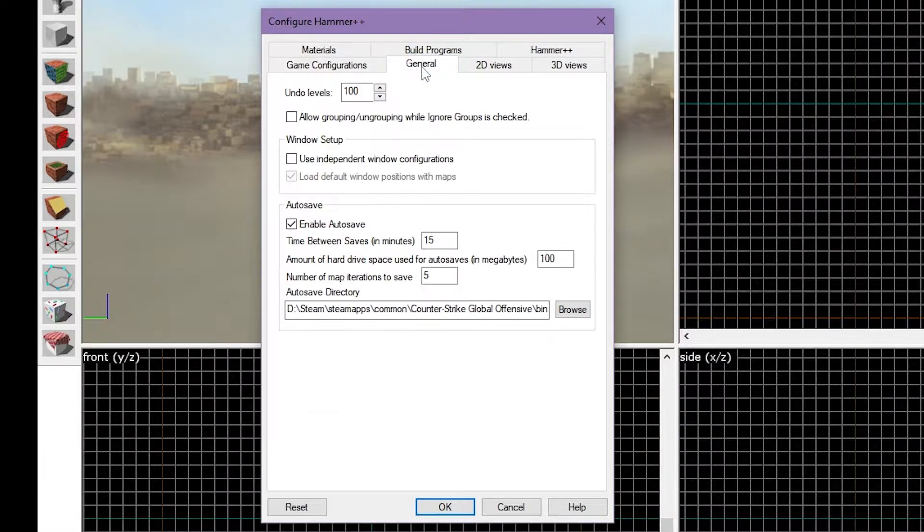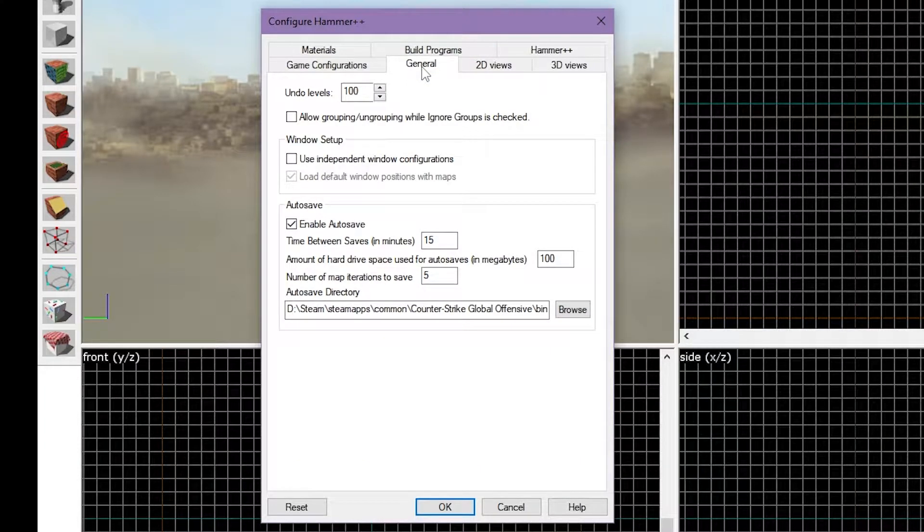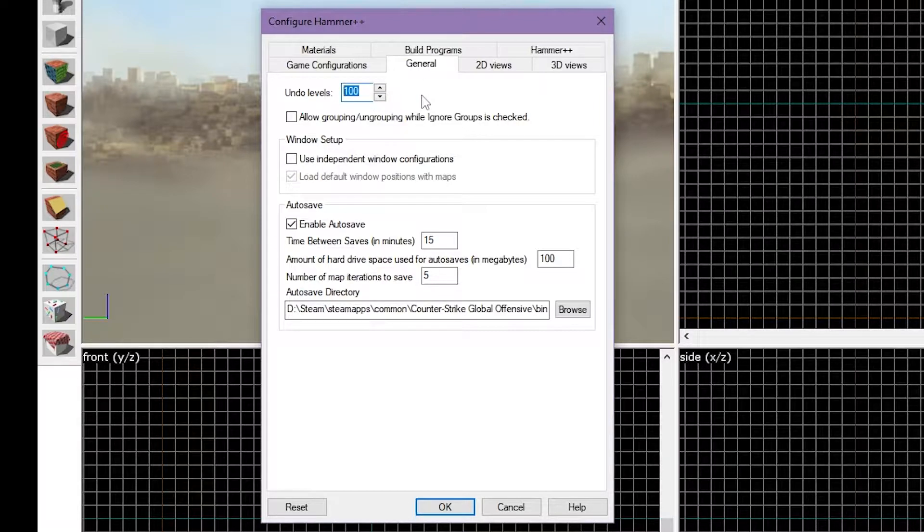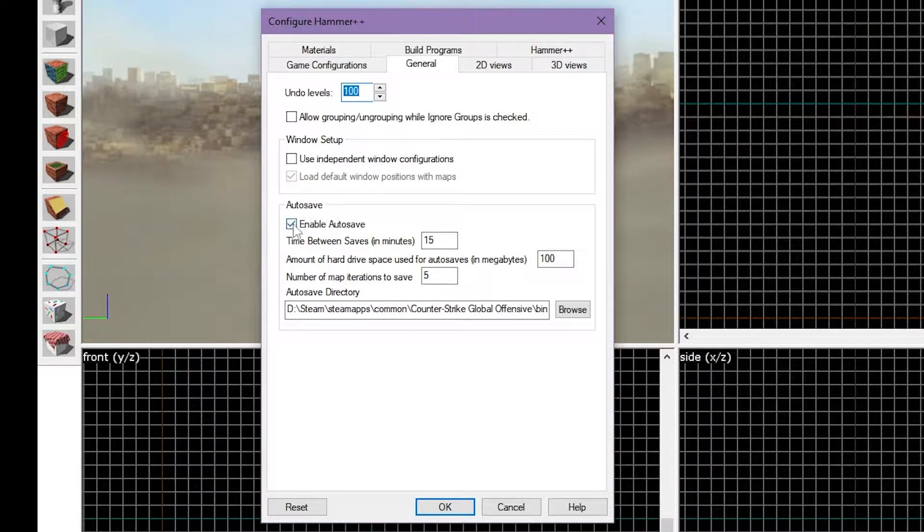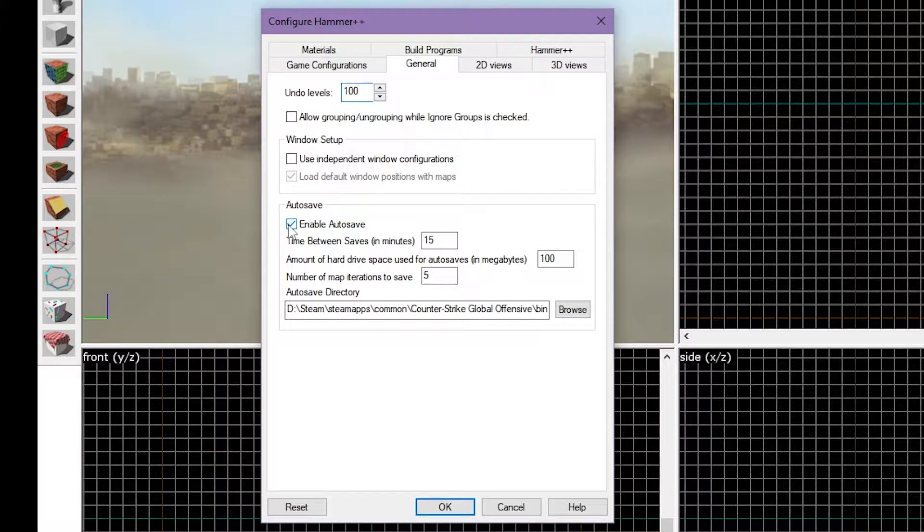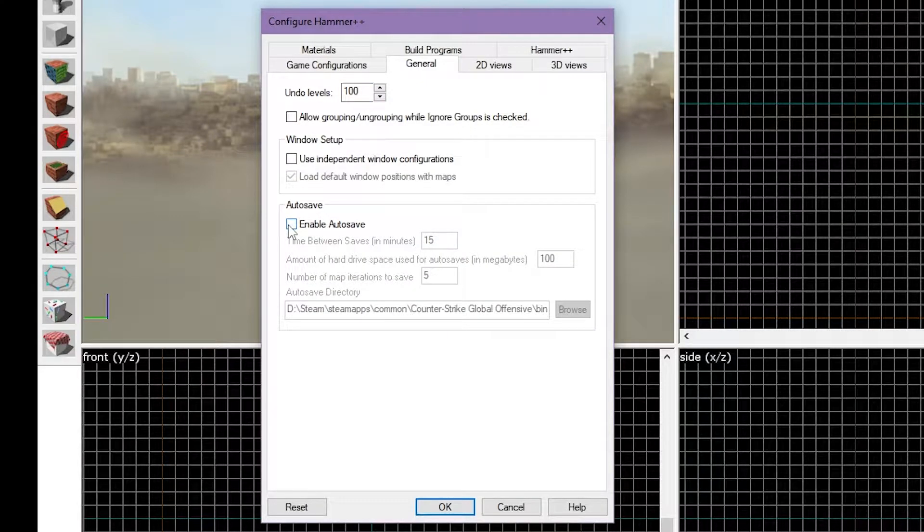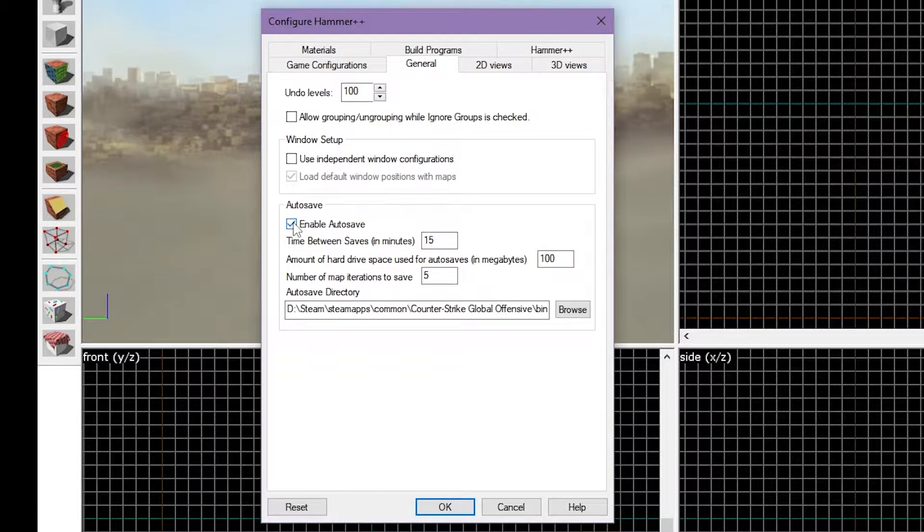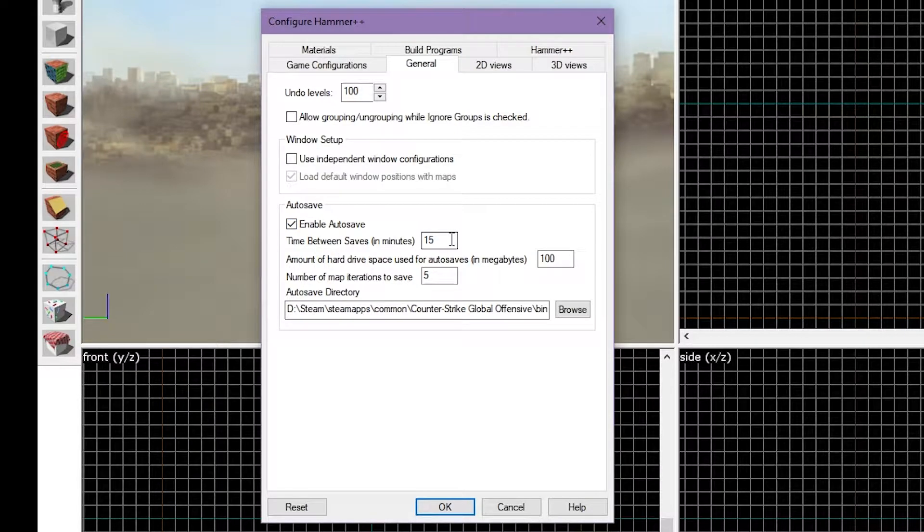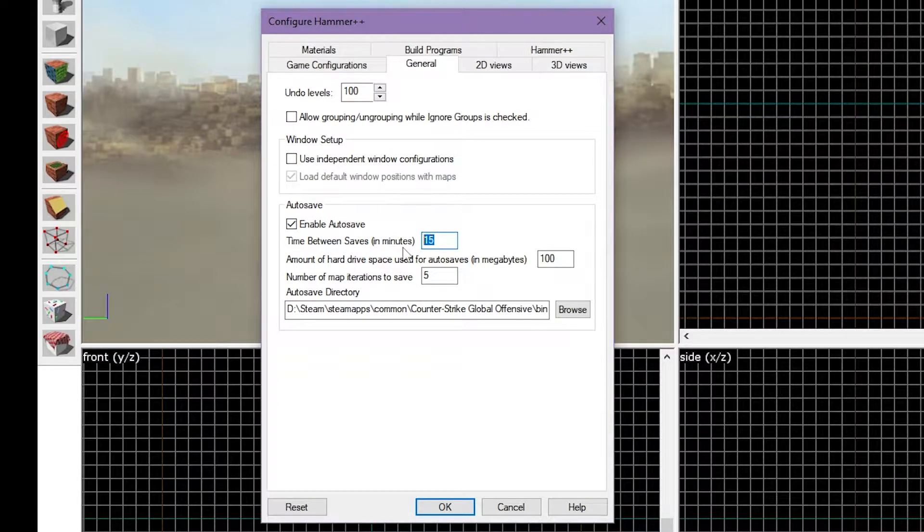Next, go to the General tab, and change Undo Levels to around 100. Also, make sure Autosave is enabled by ticking this box. You may also want to change the time between saves to around 15 to 20 minutes, but this is personal preference.